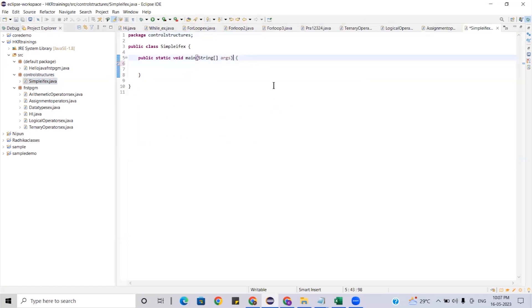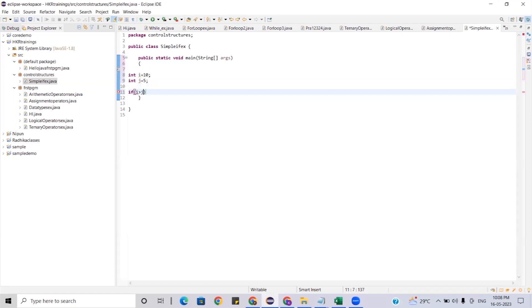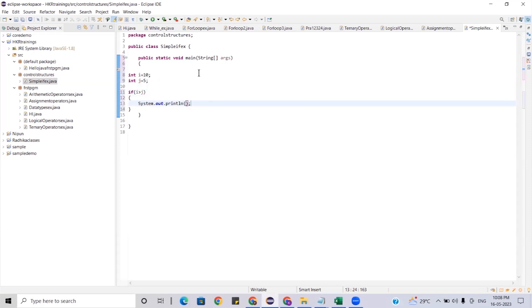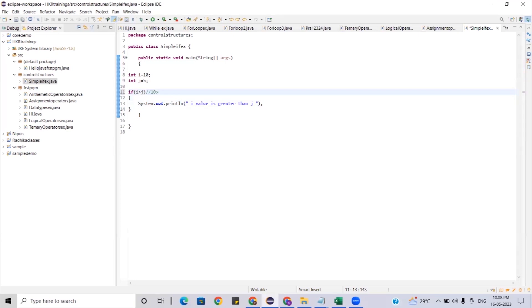Let me give the values: int i is 10, int j is 5. If i is greater than j and the condition is true, we print 'i value is greater than j'. Run as Java application — you are getting 'i value greater than j'. Why? Because the current value of i is 10 and j is 5, so 10 greater than 5 is true, and it is entering inside the if block.